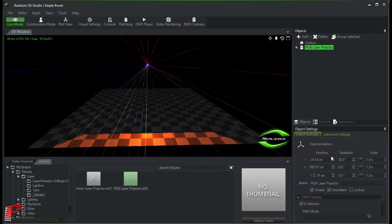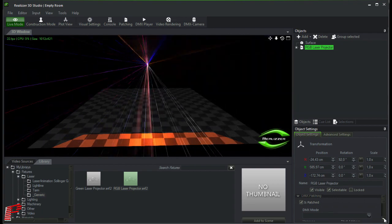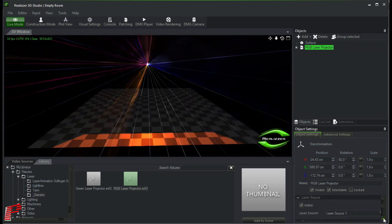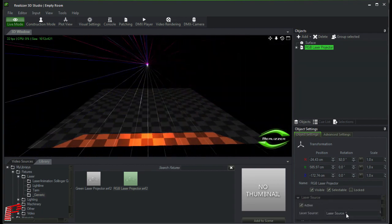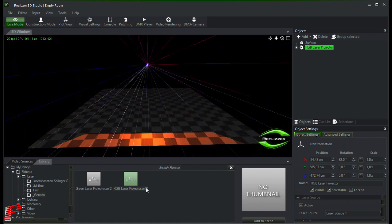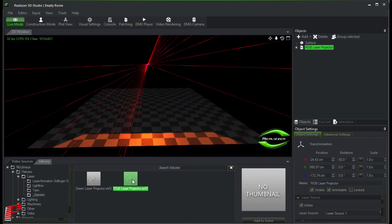As promised, let's come back to the relationship between the laser source and the Beyond projection zones. To do this, we add a few more laser projectors here.